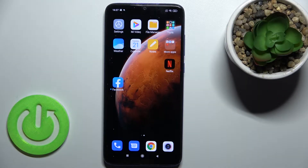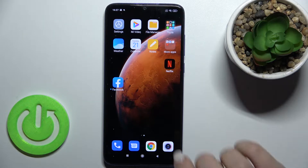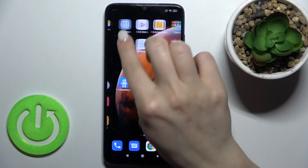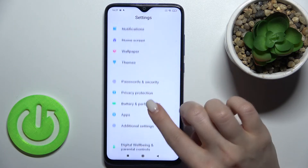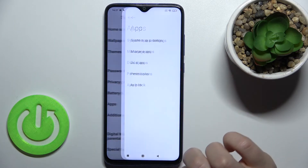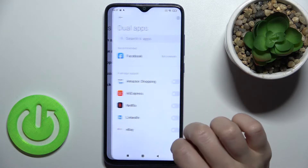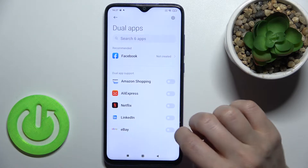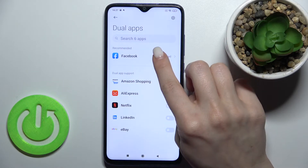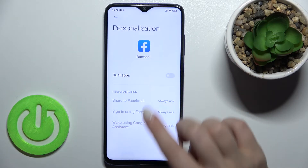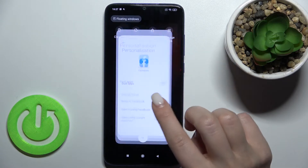Welcome to the tutorial for the Xiaomi Redmi Note 8 Pro. I'll show you how to clone apps on this device. First, go to Settings and scroll down to the Apps section. Here, go to Dual Apps, and as you can see, we can clone our Facebook application.